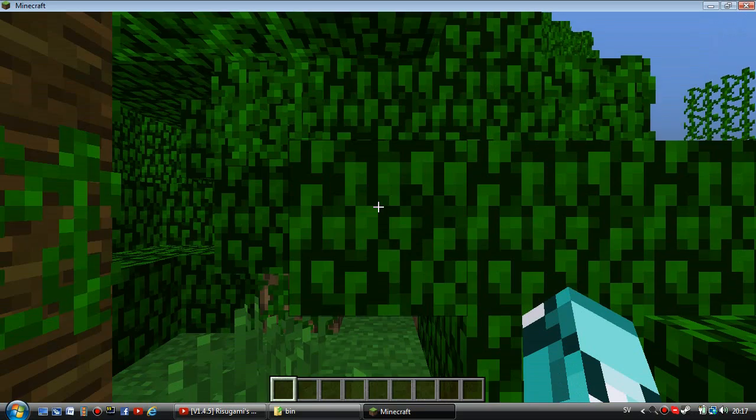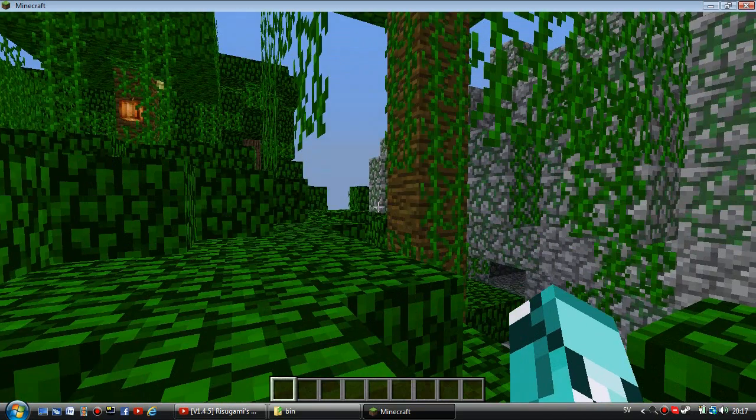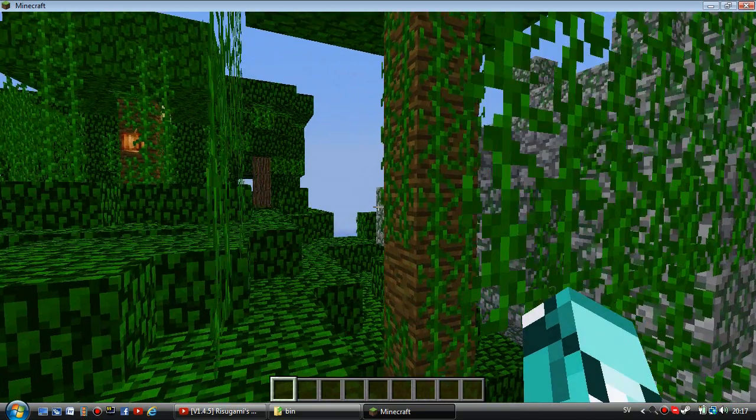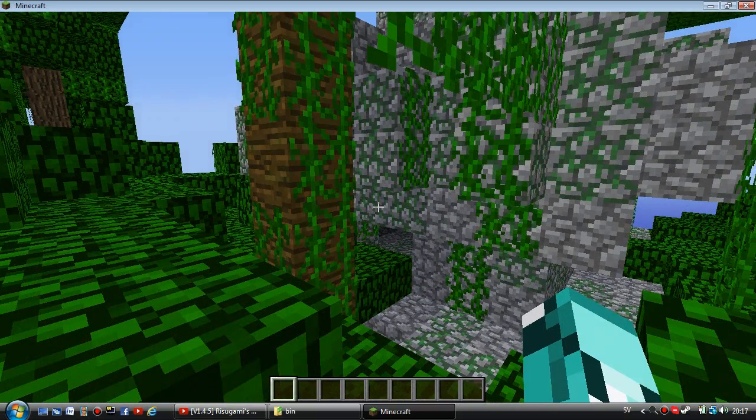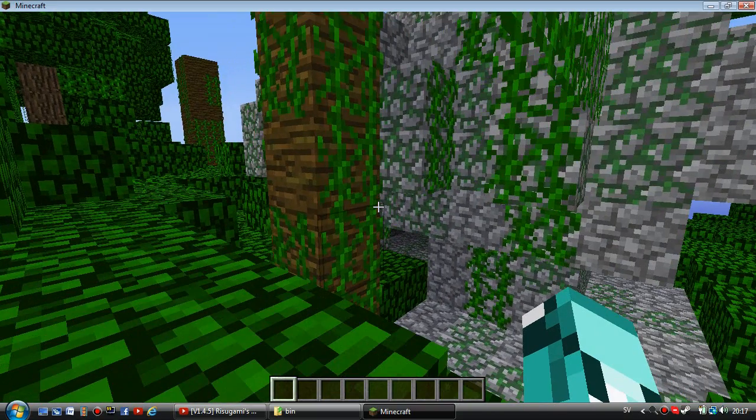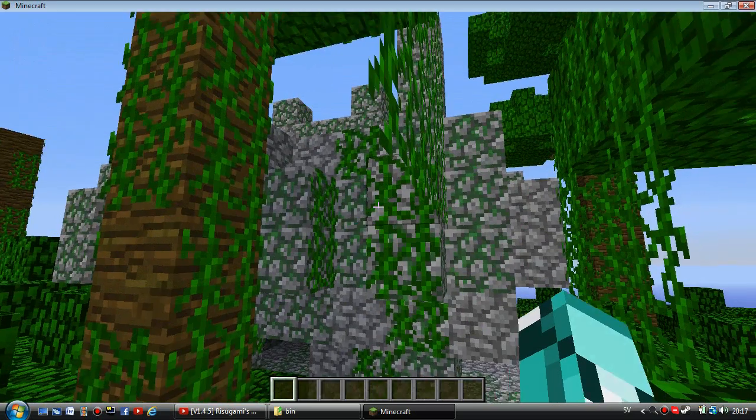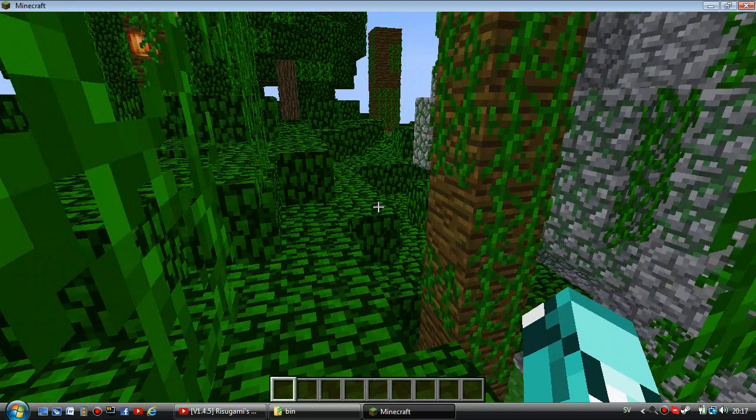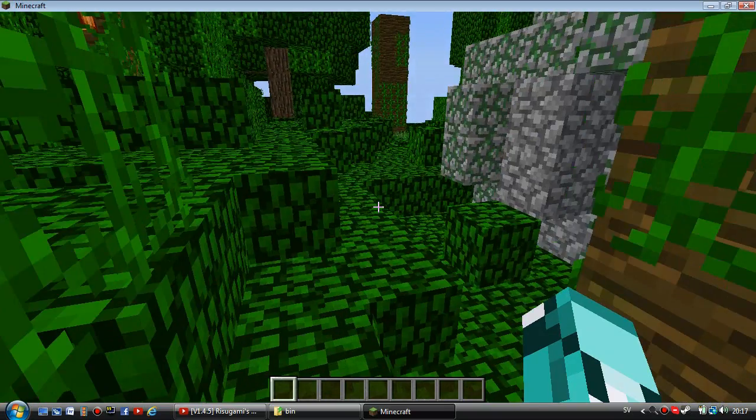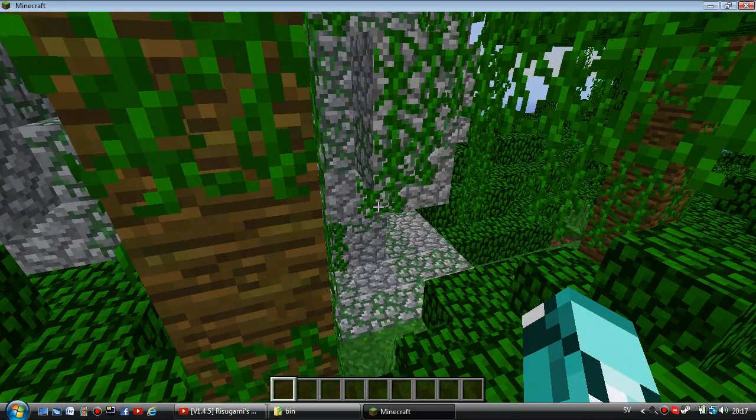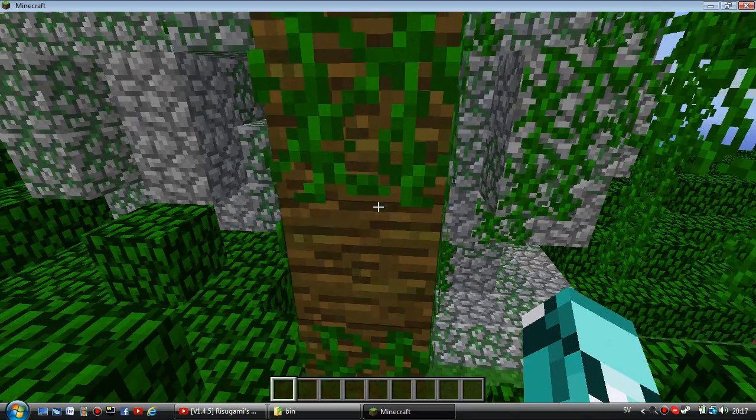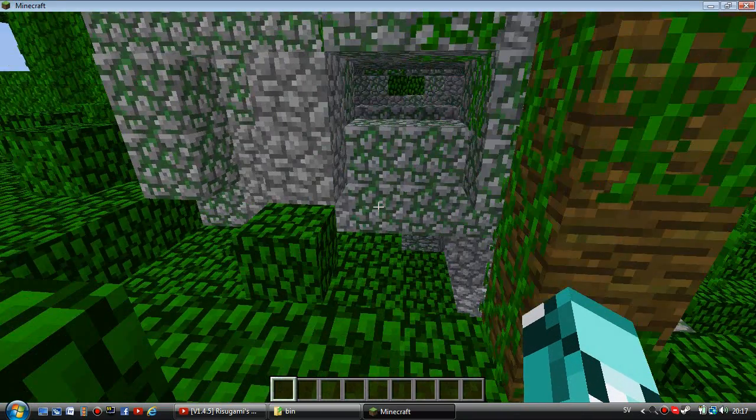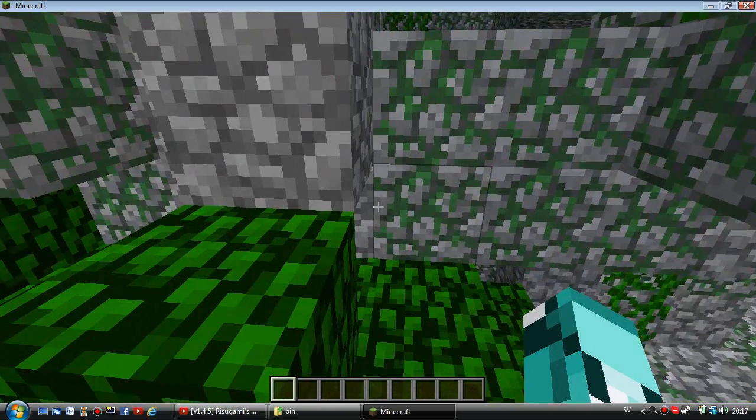Whoa, holy mother of Earth, is this the famous temple in Minecraft?